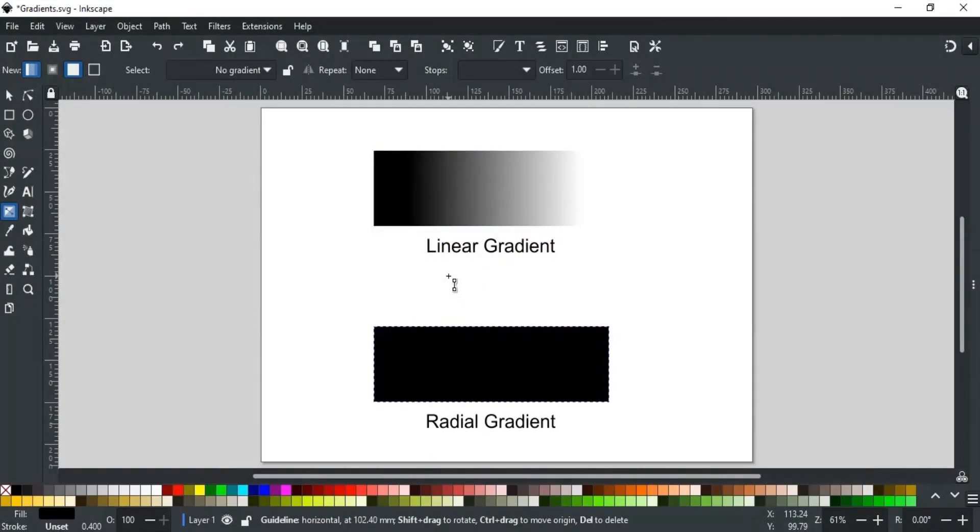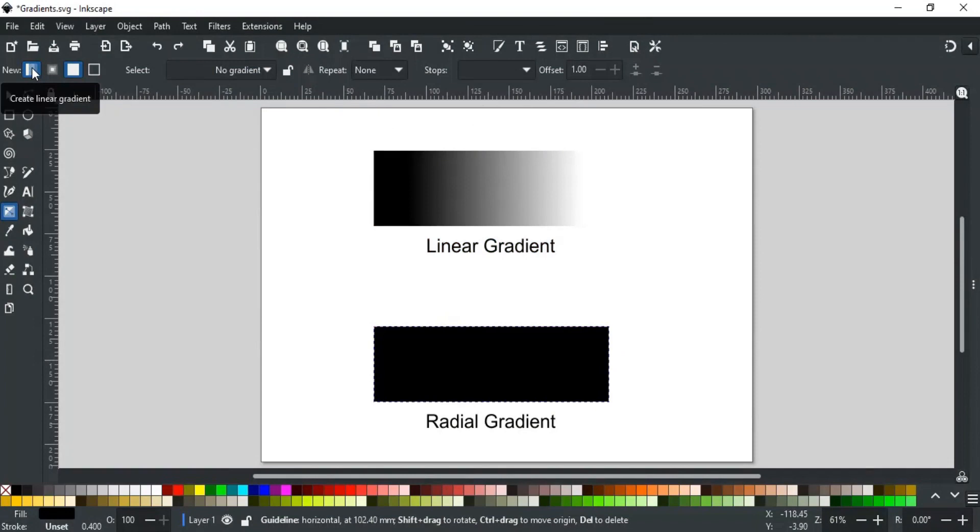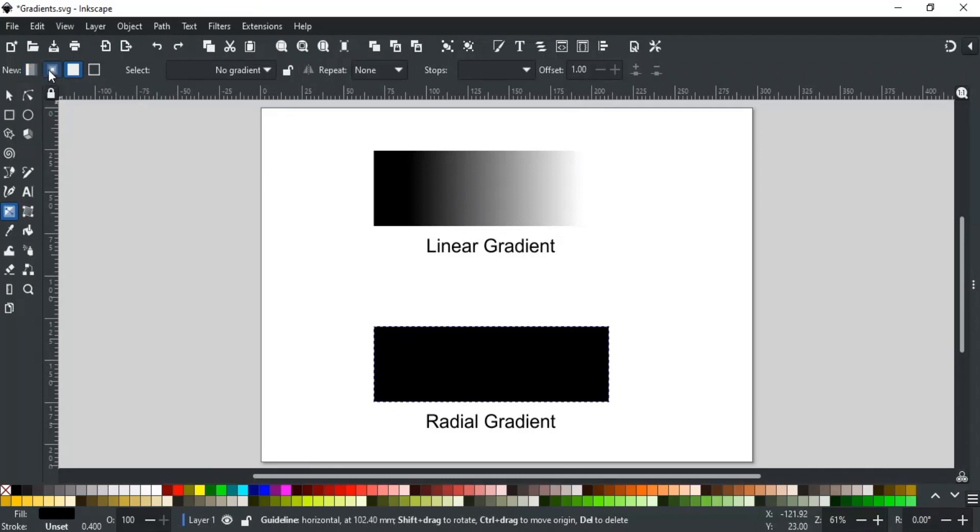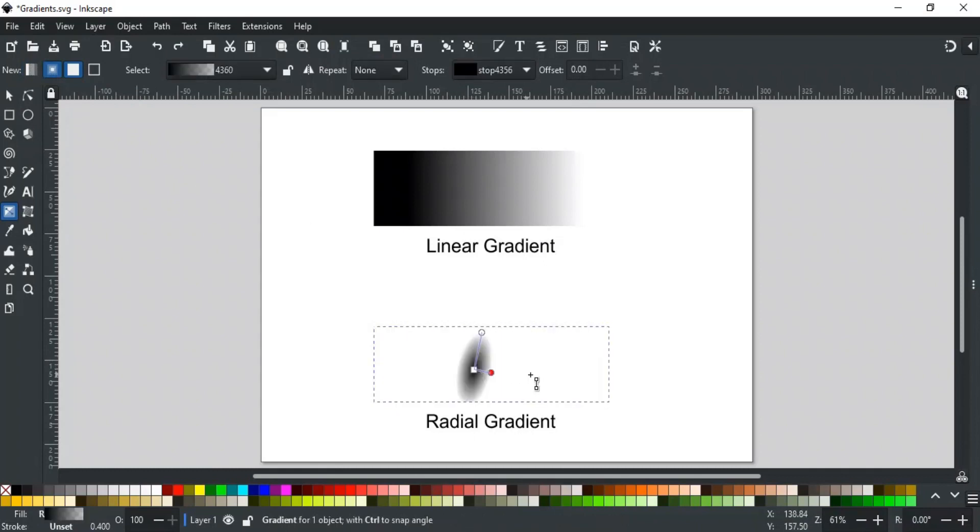Now, let's discuss different options for the gradient tool. The first option which is by default selected is for linear gradient. Select this option if you want to create a linear gradient. The next option is for the radial gradient. Select this to create a radial gradient, like this.